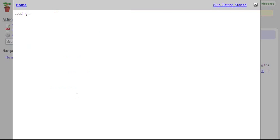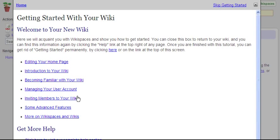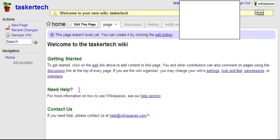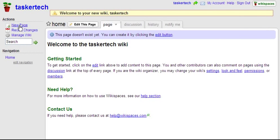Now that you have a wiki, you might want to know what you can do with it. They actually help you at first with some setup tips, but we'll skip this for now. On the side here you have three major actions. You can add a new page and the title will show up in the navigation area.